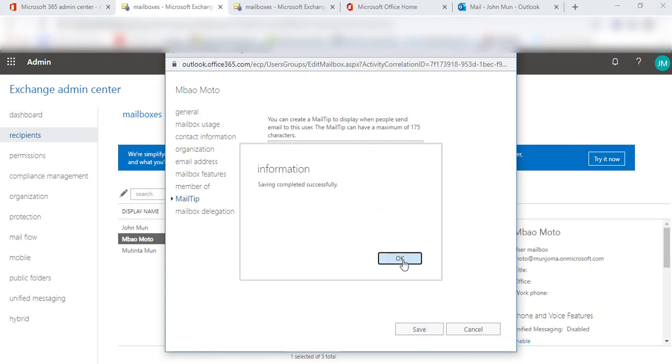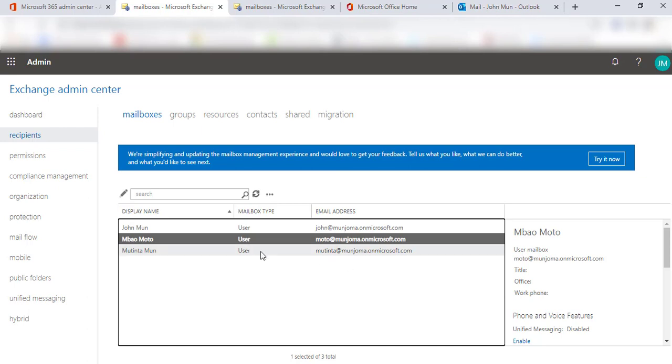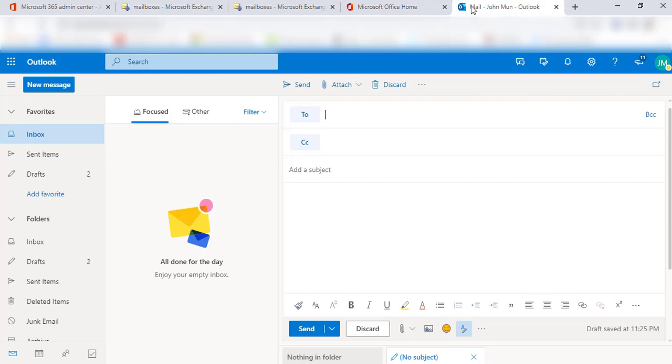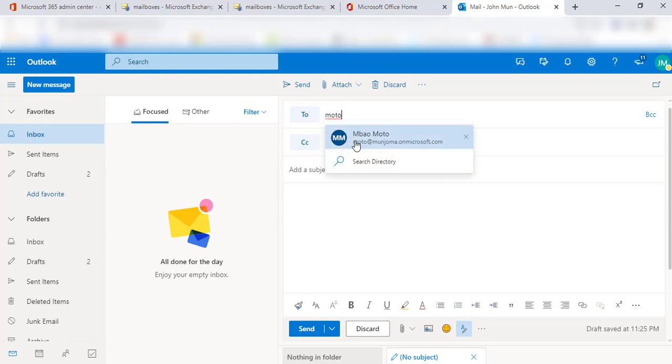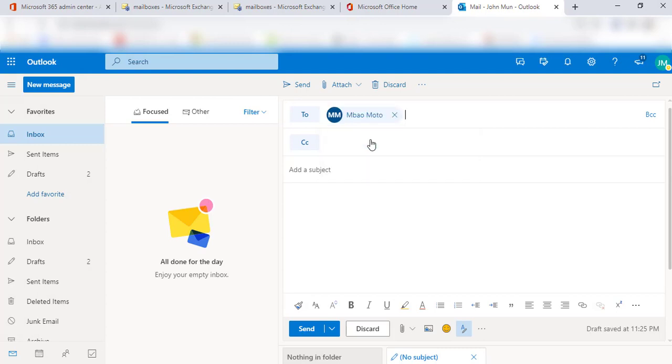If we had not yet configured a mail tip to this email address, in any normal circumstances when you open Microsoft Outlook and type that particular recipient and click on them, you'll notice that it doesn't actually give you a notification.